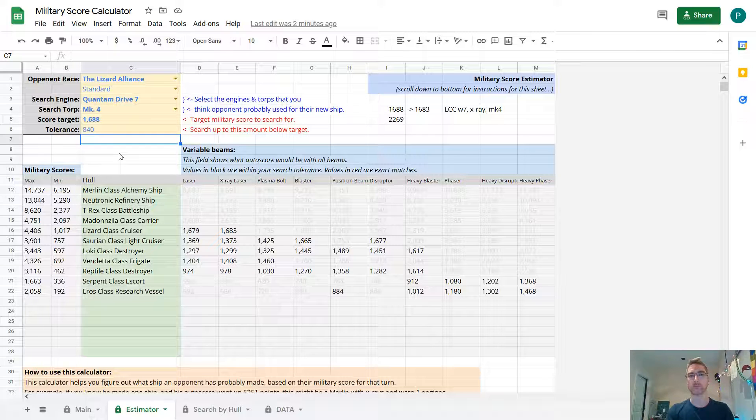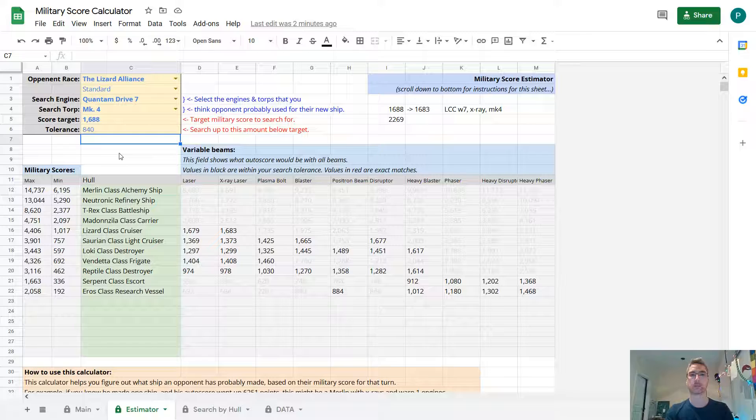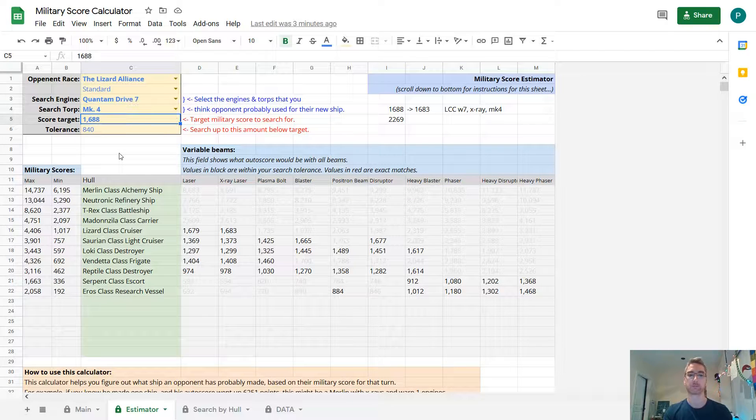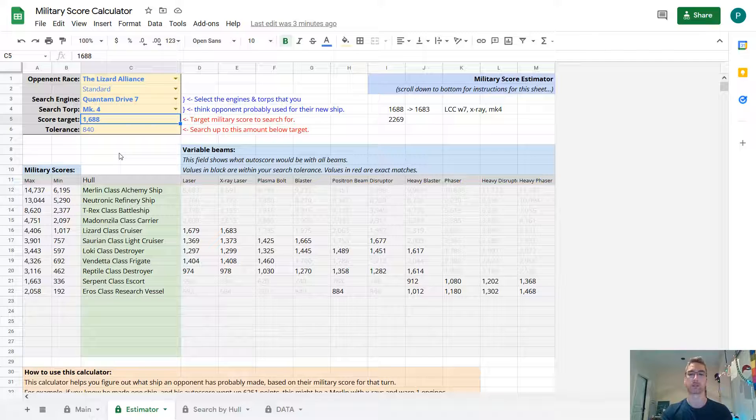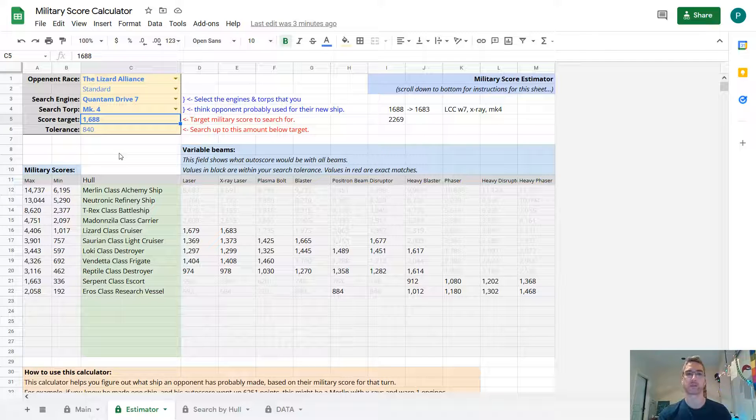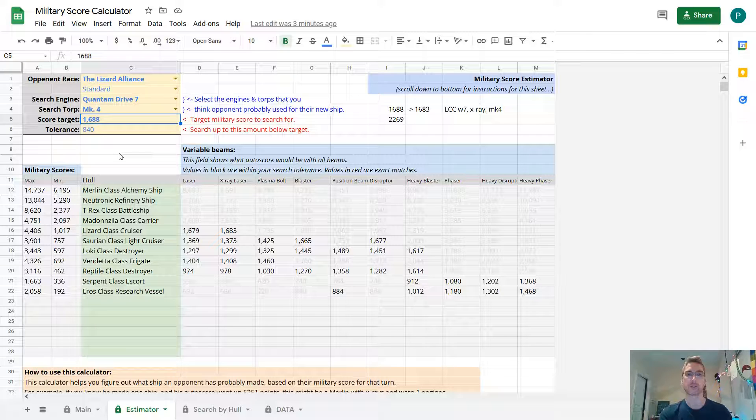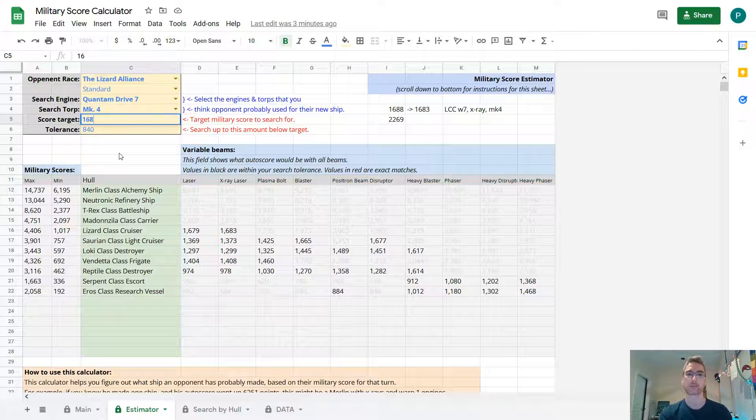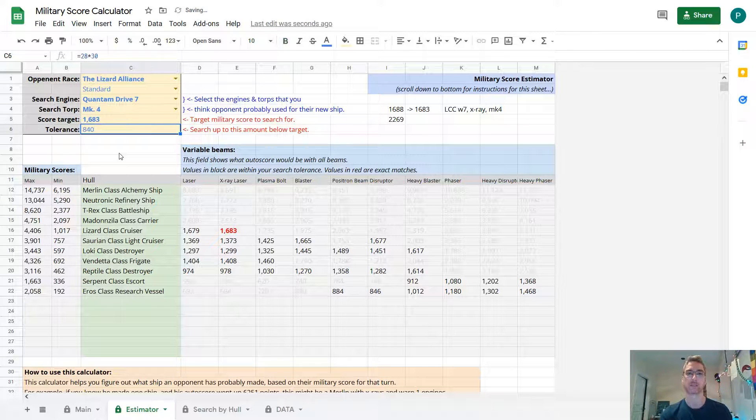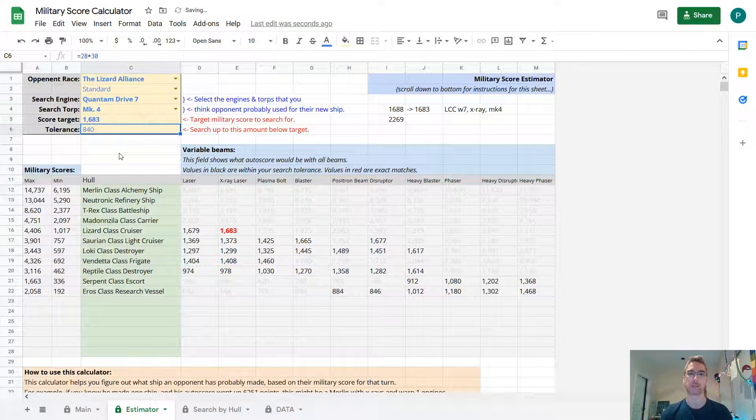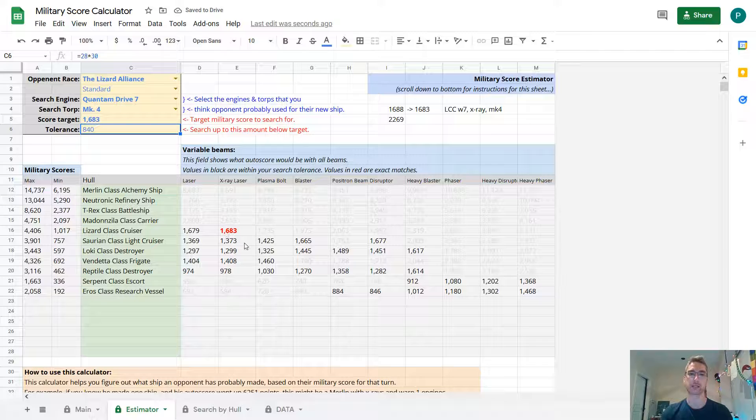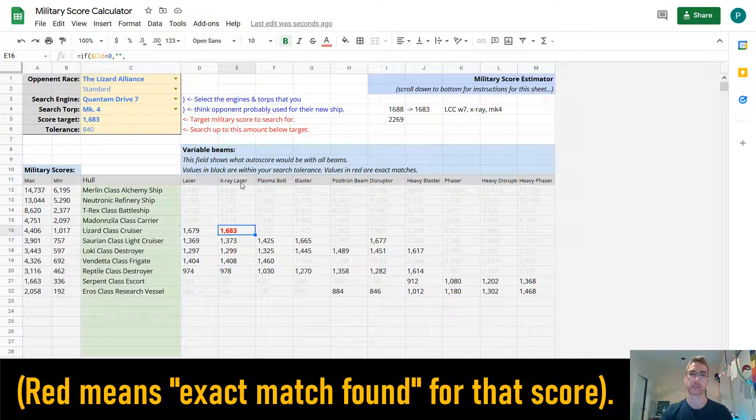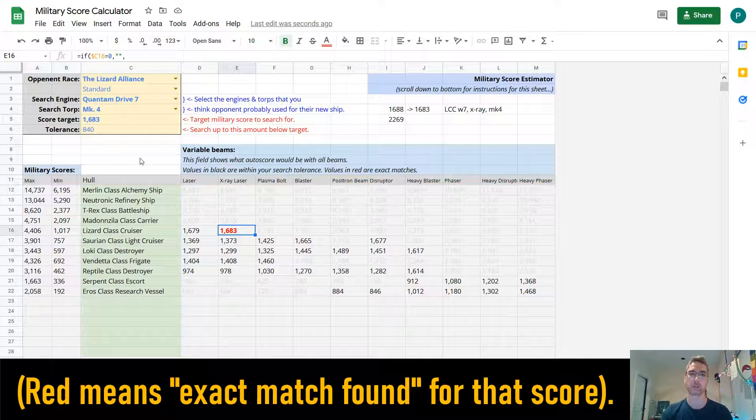A defense post is worth 5 auto score points, roughly. Actually 5.5, but we'll just say 5 for now. So he showed the auto score of 1688. But if I subtract 5 from that, then this gets highlighted in red. The Lizard class cruiser with X-ray lasers and Mark IV.